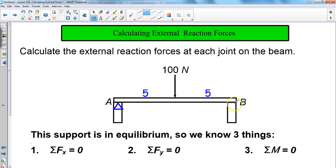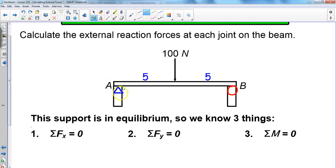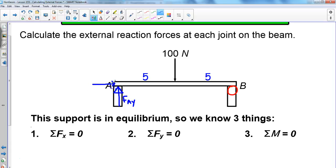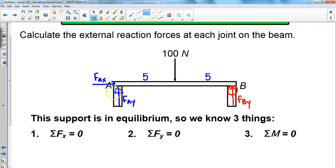Let me keep it color coded to make things easier. At the pin joint, we've always got a force acting in the y direction — that's the force at A in the y direction. We also have a force at A acting in the x direction, labeled F at A in the x direction. Over at the roller, we've got a force acting only in the y direction, nothing in the x direction, so we label that the force at B in the y direction. Now we've got our external forces labeled.